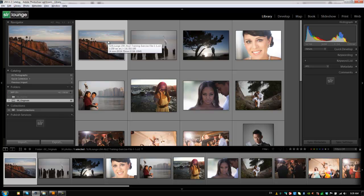Hey guys, this is Post Production Pi with srlounge.com. In this tutorial I'm going to walk you guys through setting up a metadata preset, a generic one that we can apply to all of our images.